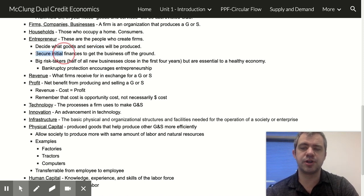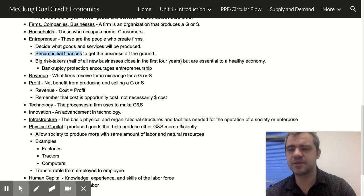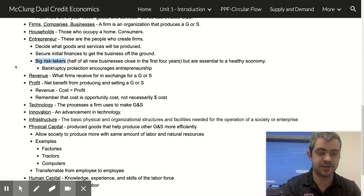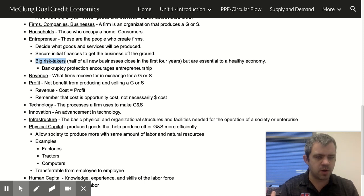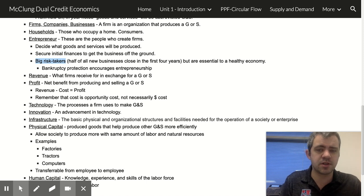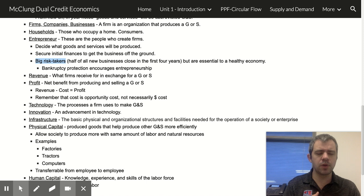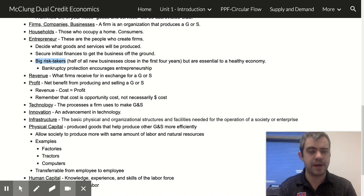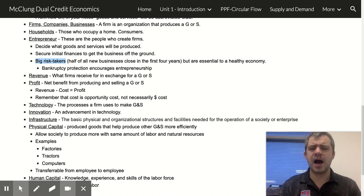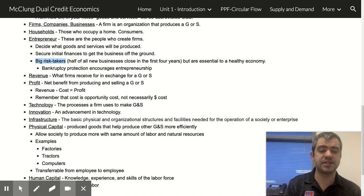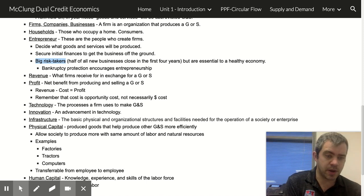Entrepreneurs secure finances to get a business off the ground. It's very important to understand that entrepreneurs take big risks — that's one of the reasons I don't own my own business. Half of all new businesses close in the first four years. We know that entrepreneurs are very important to a well-running economy, but entrepreneurship is risky. So it makes sense to have policies that reward entrepreneurs for taking big risks. That's one of the nice things about capitalism — if you're going to take this big risk, it rewards you if you're successful.